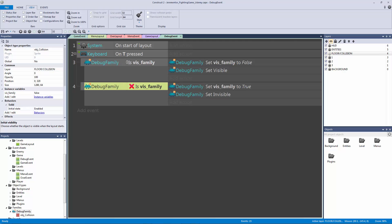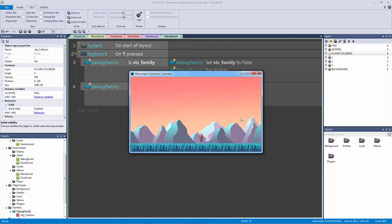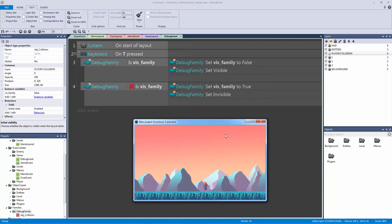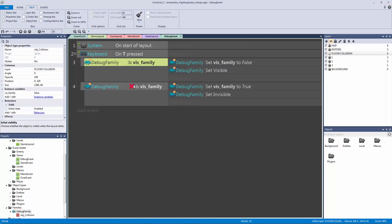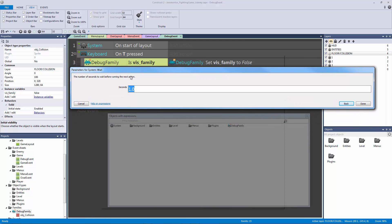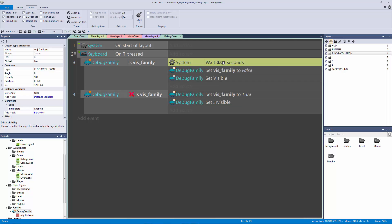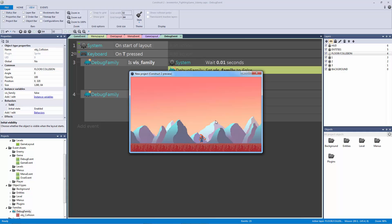If it's true, set it to false and set it to visible. If it's false, set it to true and set it to invisible — it's very backwards like that. Now when I hit play and hit T, you'll notice it doesn't come back, and that's where everyone gets stuck. Construct 2 can't catch up to check if these are true or false. So we need to make it wait — we add a wait of 0.01 milliseconds. By putting this first, it gives Construct 2 enough time to go back and forth. Now I can hit T again and again and again and it won't break.